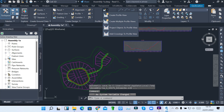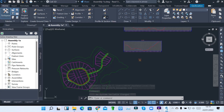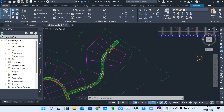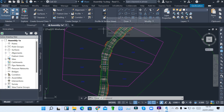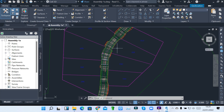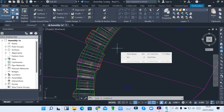When you come to the profile views, before you create section views, we have what we call a sample line. Sample lines are just lines that cut sections at user-specified stations along an alignment. We want to cut through because now we have our corridor made, so we want to cut through various sections to create our section views and see how much is going to be cut and how much is going to be filled when producing our report.